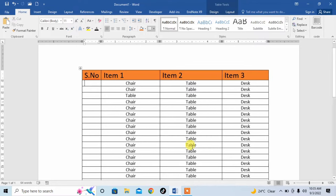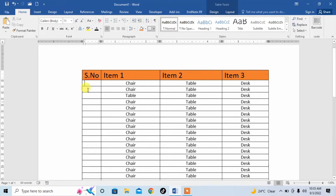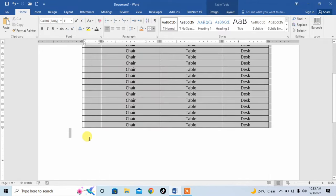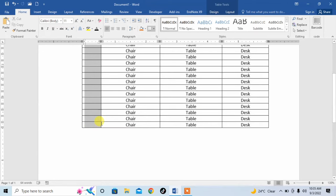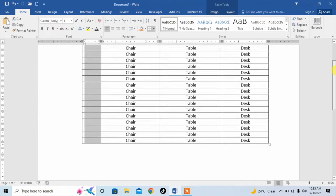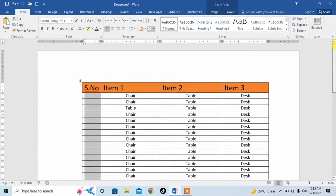First of all, for inserting serial numbers automatically, select the area where you want to insert serial numbers. I have selected the area where I want to insert serial numbers.